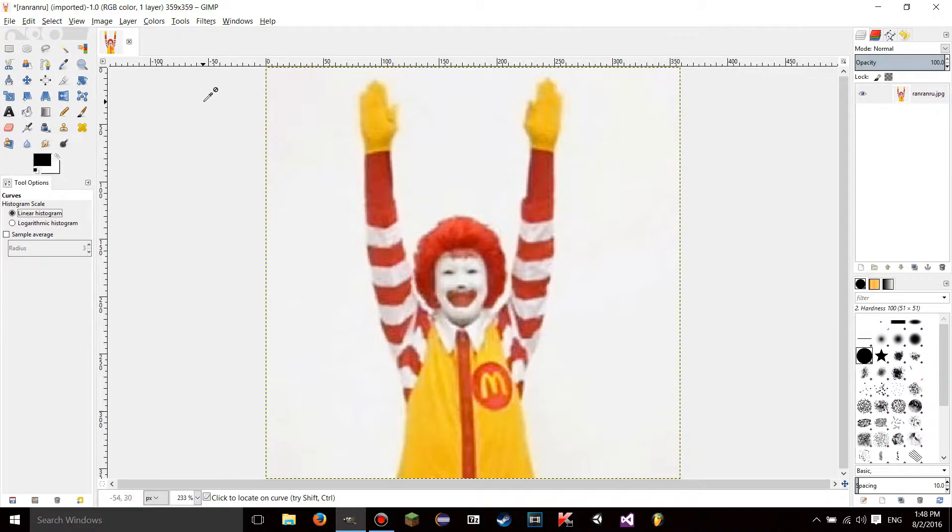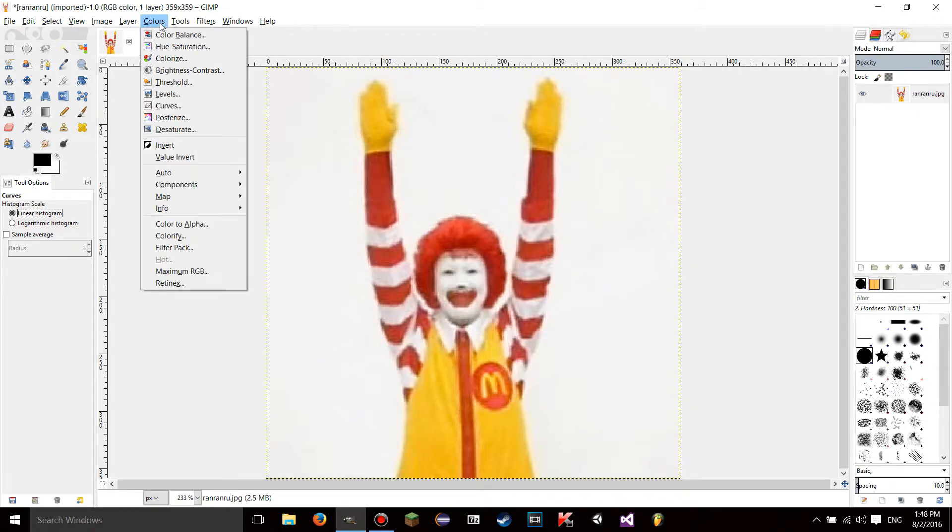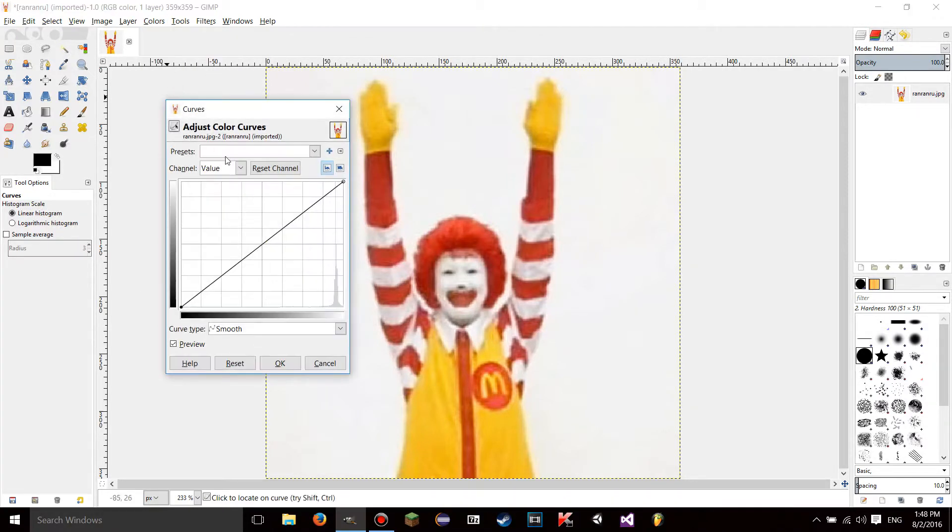To use the Curves tool, you got to go to the Colors tab and hit Curves, and this window should pop up.